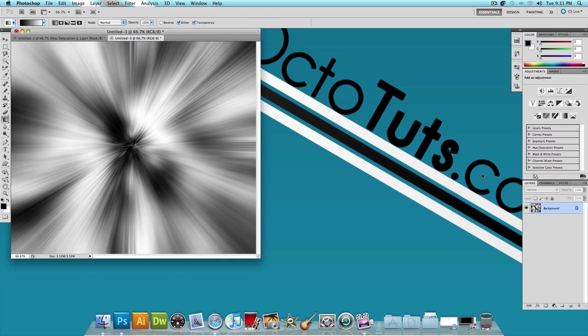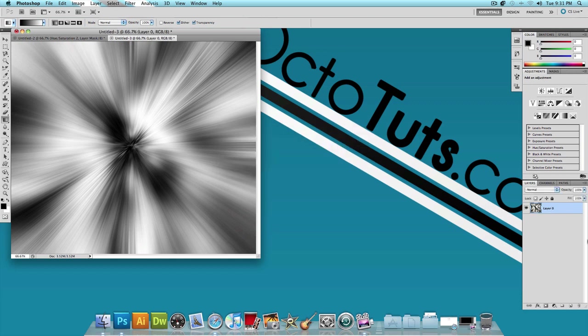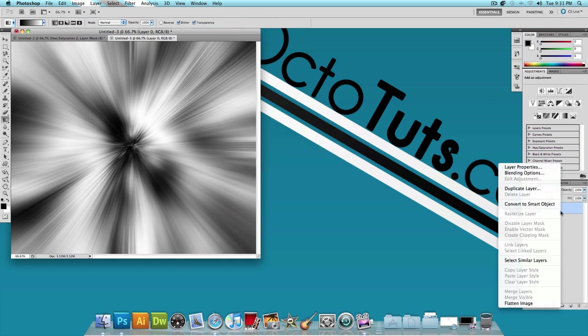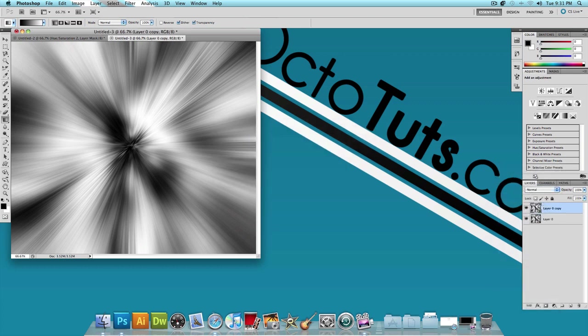And now at this point, you want to double-click on your background layer. Press OK. This is going to unlock your layer. Then right-click on it and click Duplicate Layer. Press OK. And now we have two of these images.